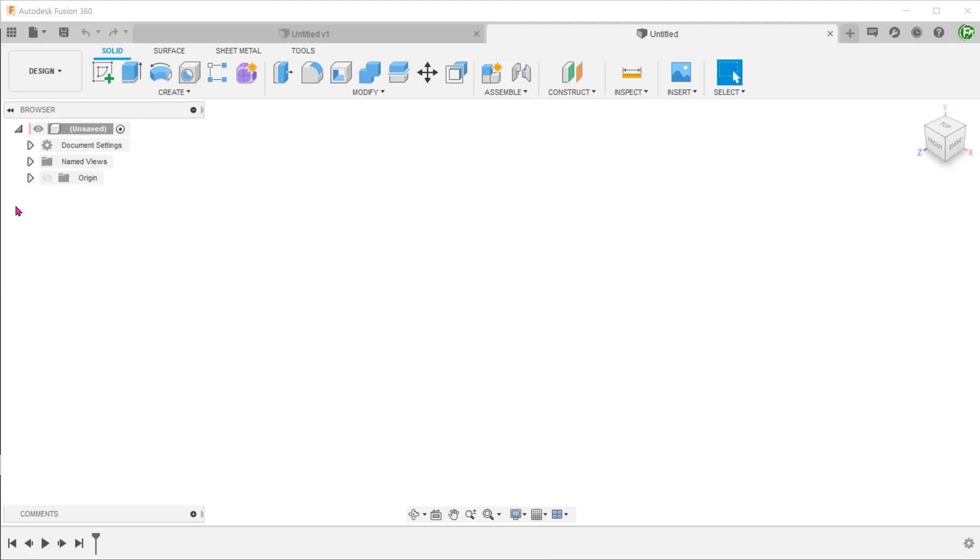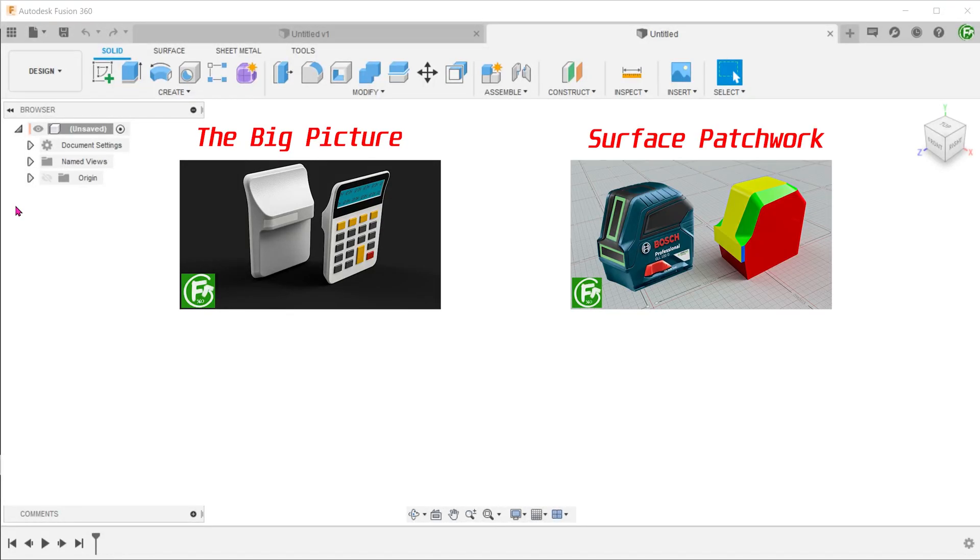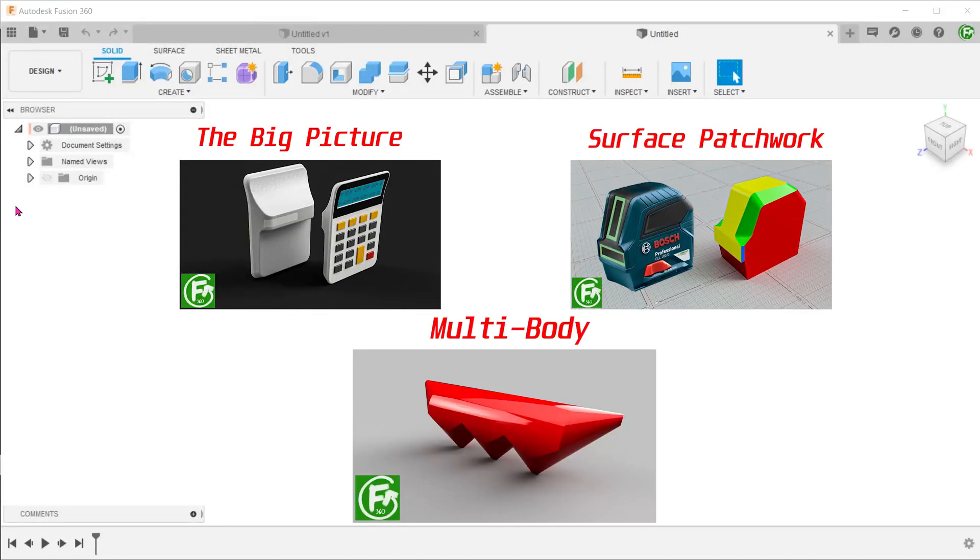In the series of visualization videos so far, we have covered the ideas of big picturing and the surface patchwork approach. Today, we will take a look at the multi-body approach.